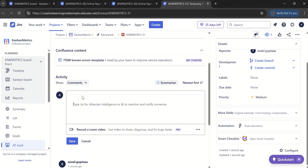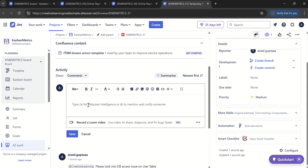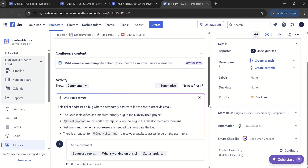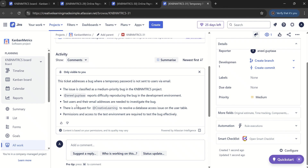We can see — if I add another comment like 'need some test users and their email addresses to investigate this bug' — and now if I click on summarize to see what it does, it has added the updated summary. Now it mentions that test users and their email addresses are needed to investigate the bug. Think about a work item — be it a story, bug, or anything — that has 20 or 25 comments. It may take a lot of time to go through each and every comment. We can simply use the summarize feature; it will bring us a summary that we can quickly go through and use.